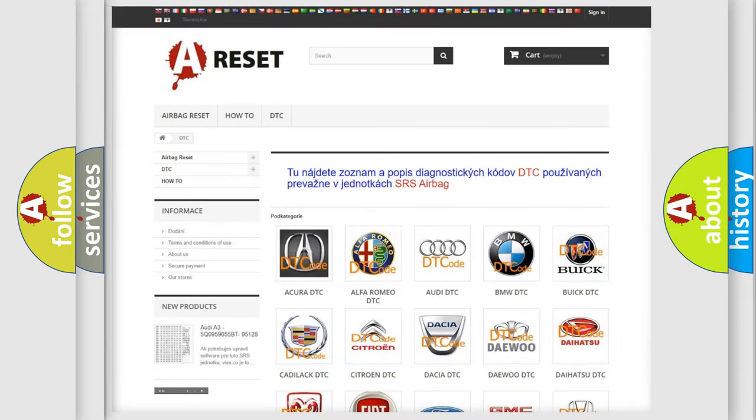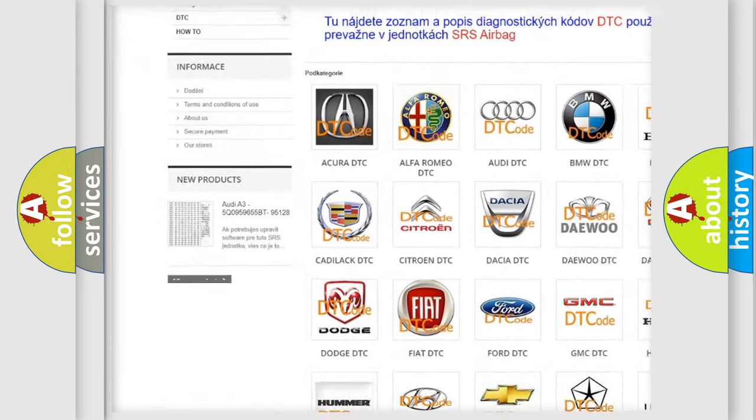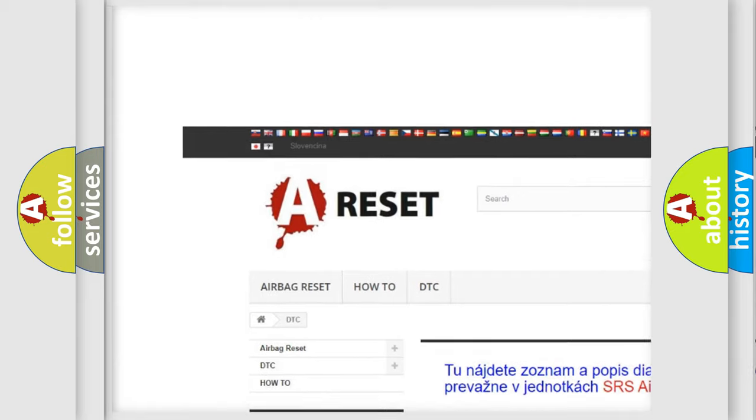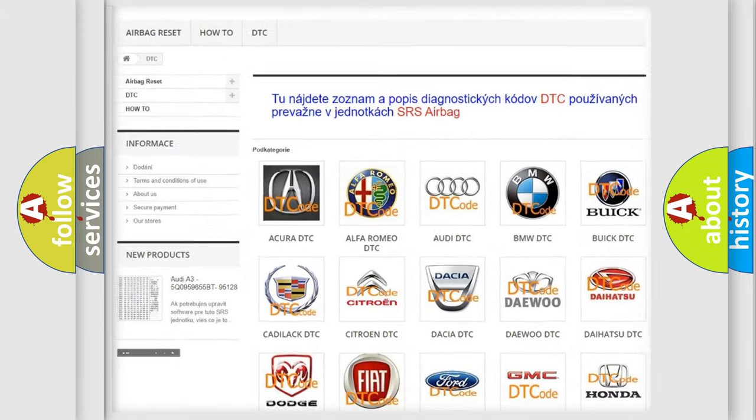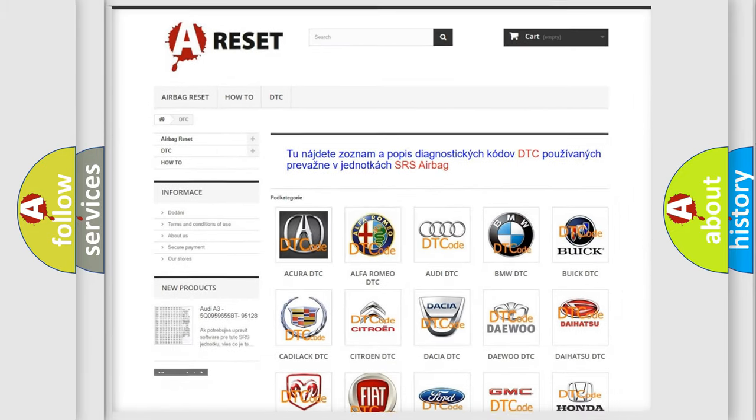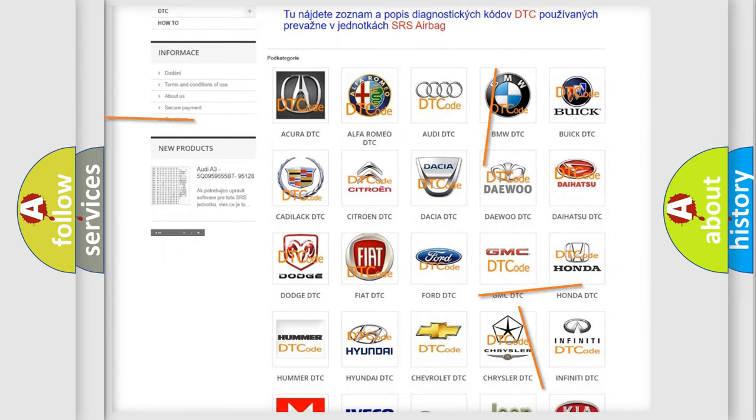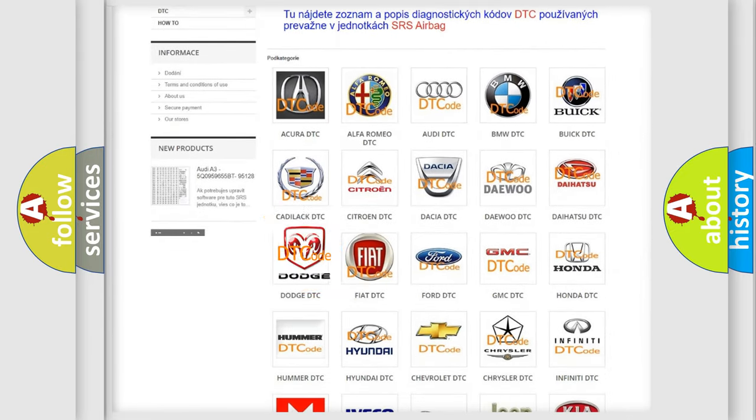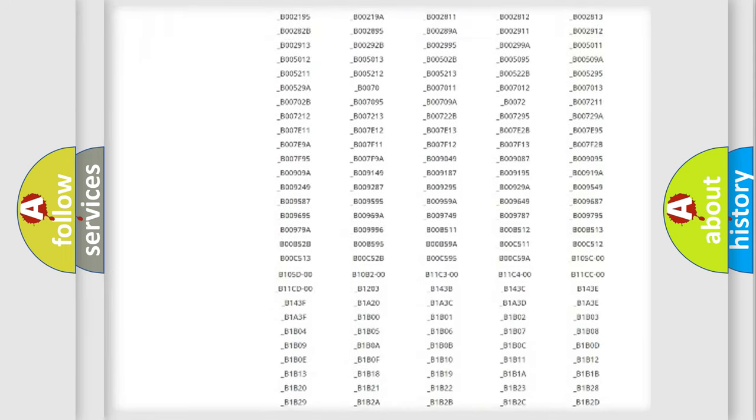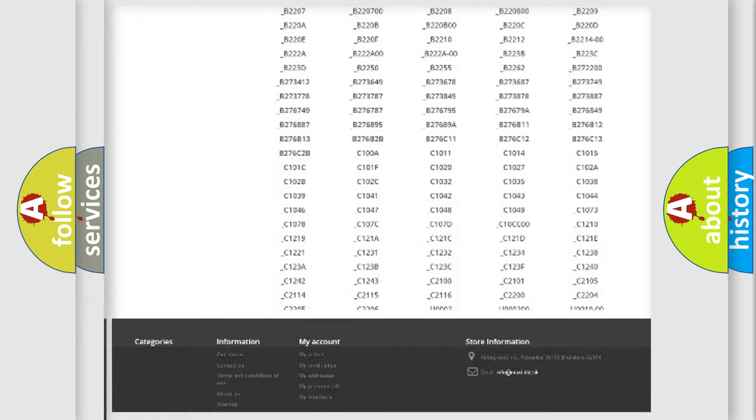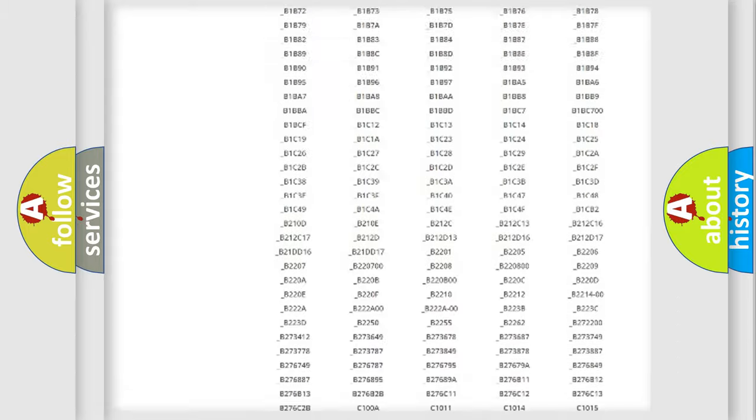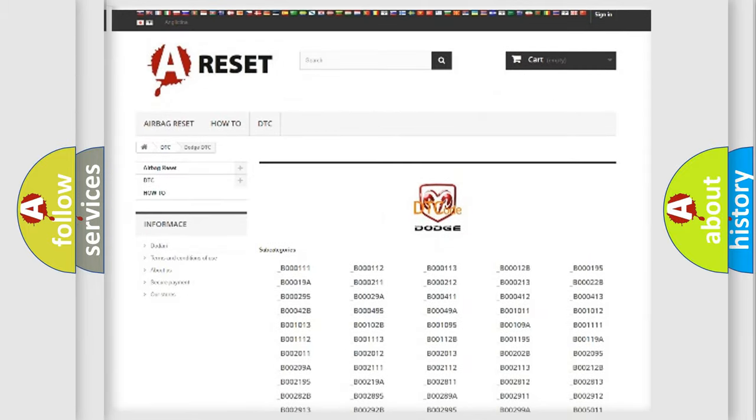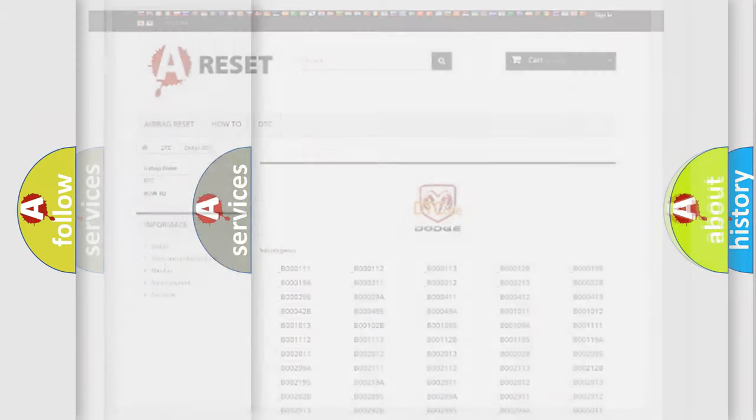Our website airbagreset.sk produces useful videos for you. You do not have to go through the OBD2 protocol anymore to know how to troubleshoot any car breakdown. You will find all the diagnostic codes that can be diagnosed in Dodge vehicles, and also many other useful things.